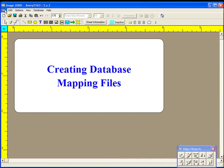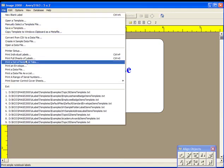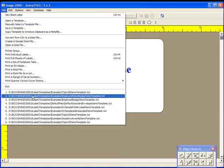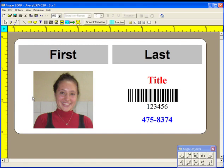Next, assume you design a template like the following that you will use to make name badges. We would like to print name badges like this using data from the columns of the previous database table that was shown.